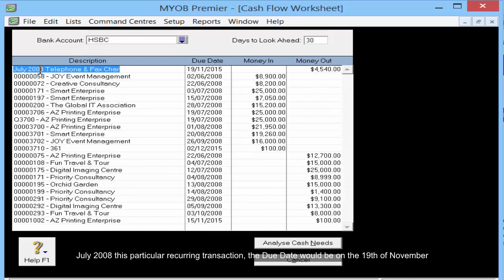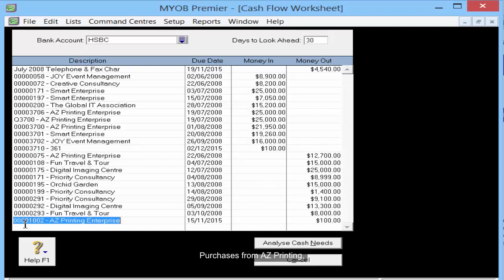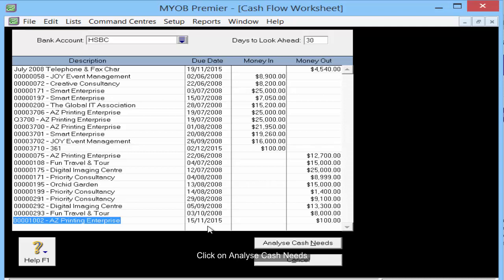The particular recurring transaction's due date will be on the 19th of November. For the sales invoice, the due date shows I would receive payment by the 2nd of December. For purchases from ASAC Printing, I have to pay out the amount of $100 by the 15th of November.